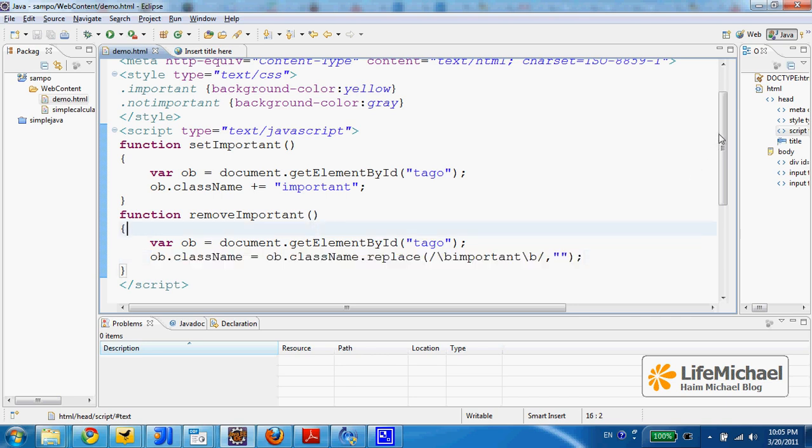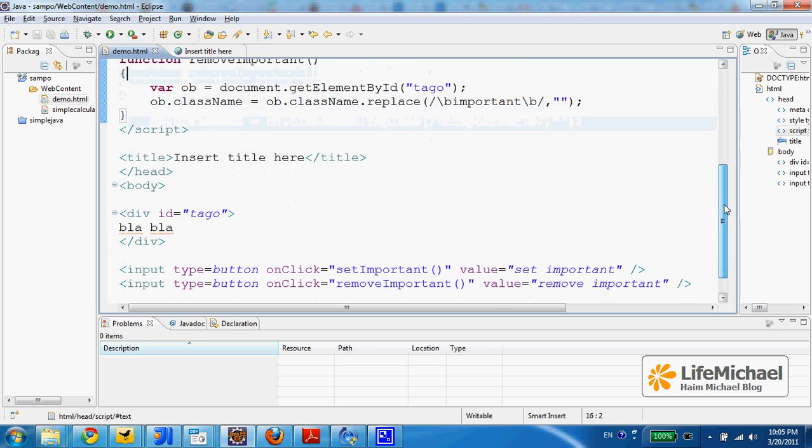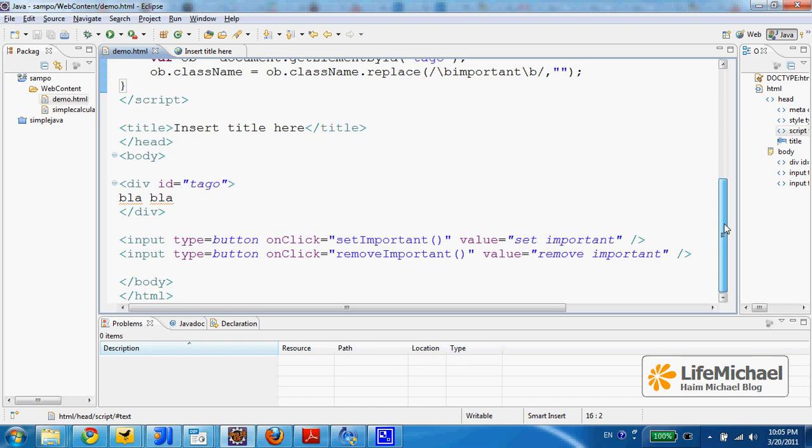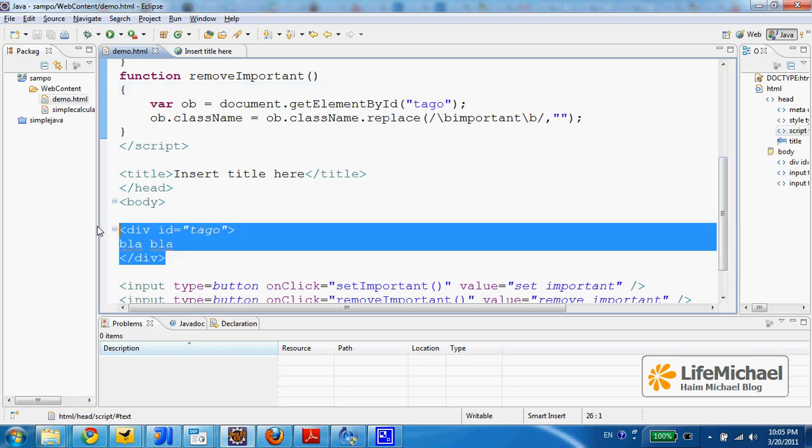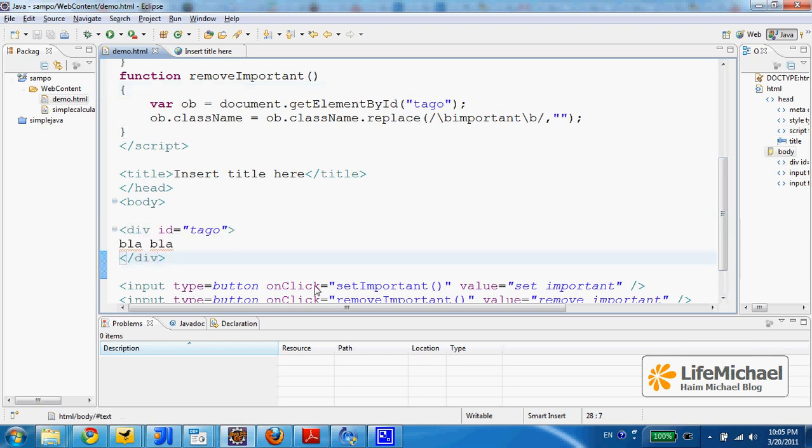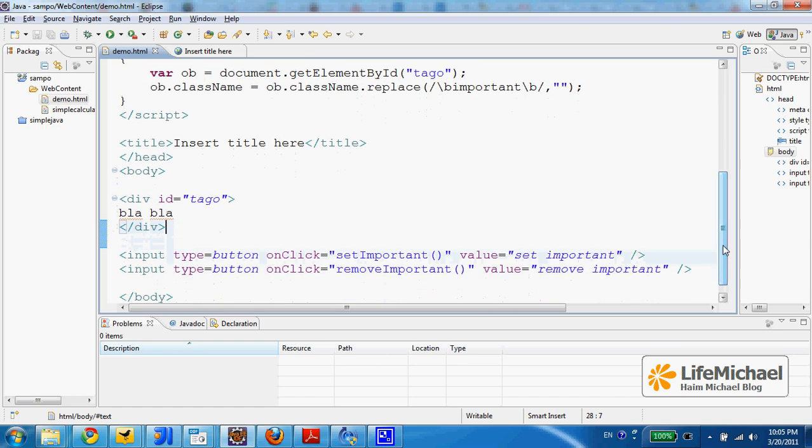In this code sample we have two buttons. The first invokes a function that applies the important CSS class on this element. The second button takes that CSS class away.